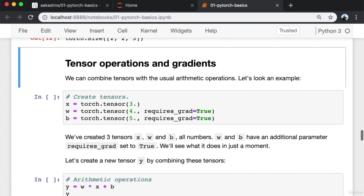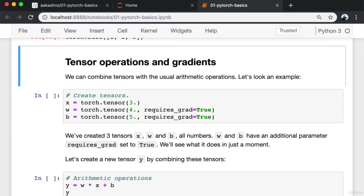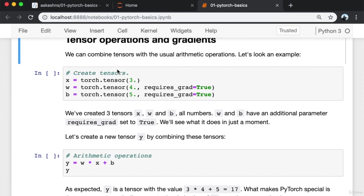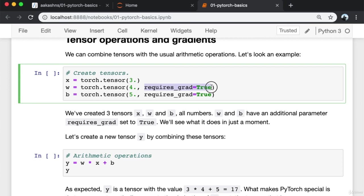We can combine tensors using the usual arithmetic operations. I'm creating three tensors: X, W, and B — all floating point numbers. W and B also have an additional parameter, requires_grad set to true. We'll see what it does in just a moment.